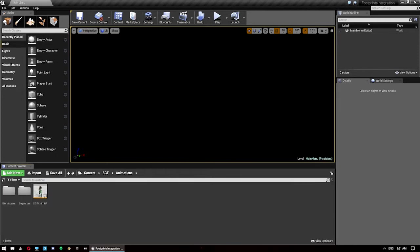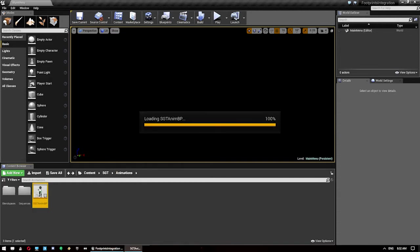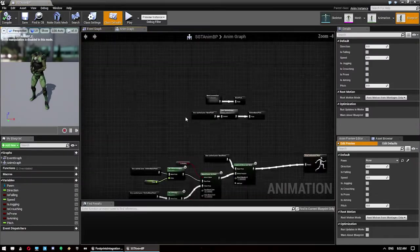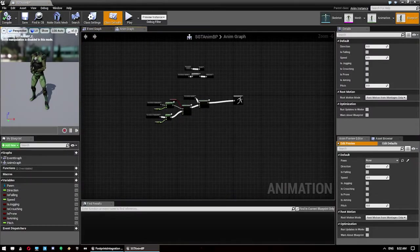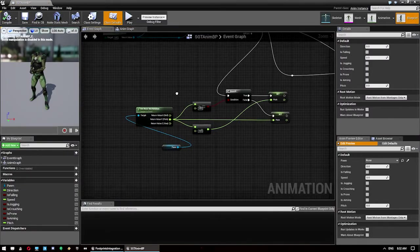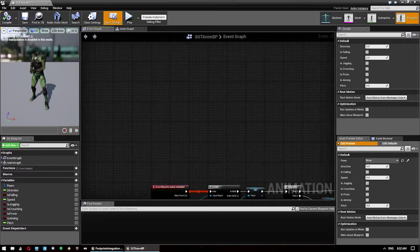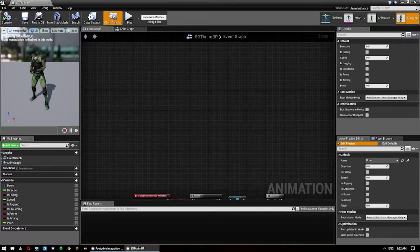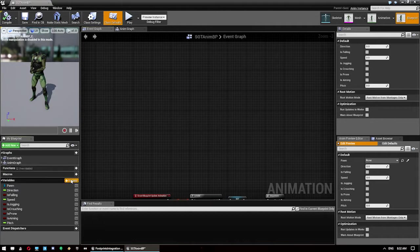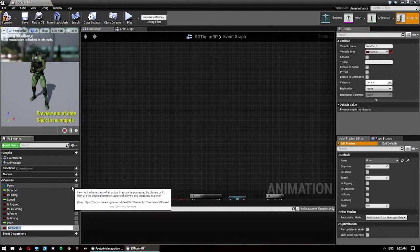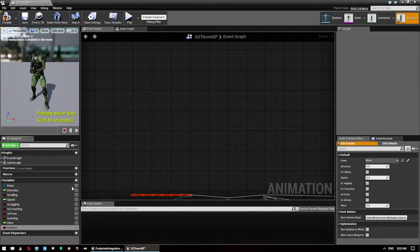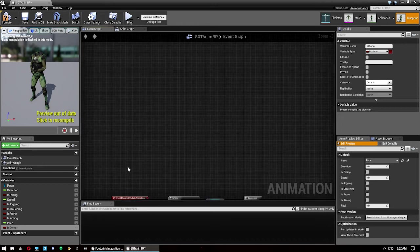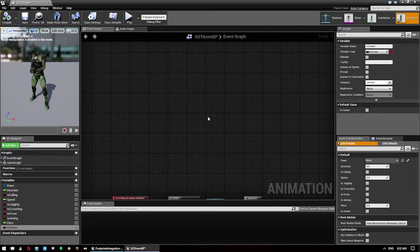Then what you want to do is jump back in, move up folder to the animations folder, open up the SGT animation blueprint and go to the event graph. You want a new section. What we're going to do here is we're going to create a new variable to begin with called is owner. By default that should be set to false.